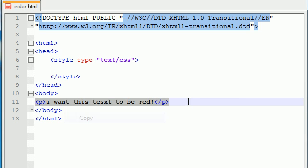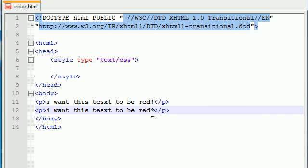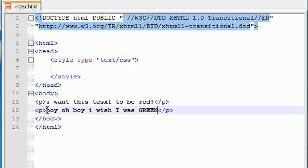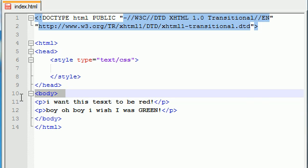So, let's go ahead and copy this and paste it, but we'll change this paragraph to, boy, oh boy, I wish I was green. And why I capitalized green, I have no idea. But I did it. What are you going to do about it? So, we have two paragraphs.